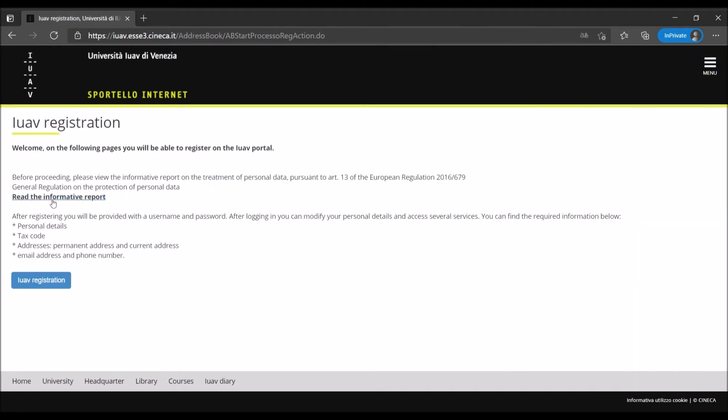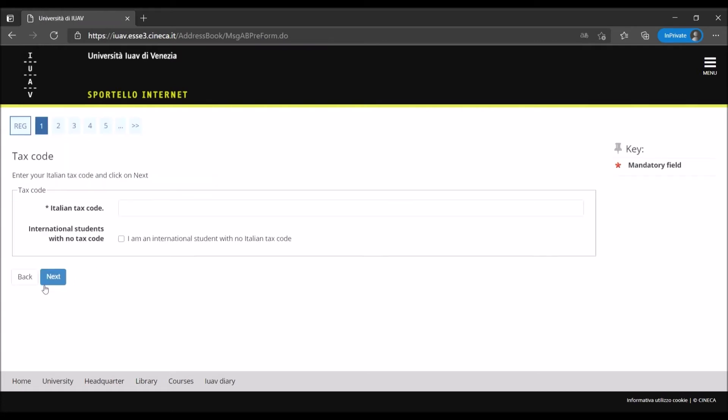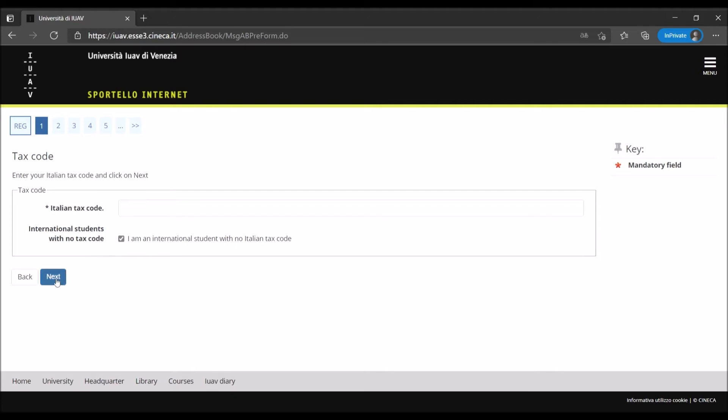Before starting, please read carefully the terms and conditions based on the privacy policy of the European regulation. Insert your tax code, codice fiscale, in the Italian tax code field. If you are an international applicant and you don't have an Italian tax code, tick the box below. The system will generate a provisional one after entering your personal data.